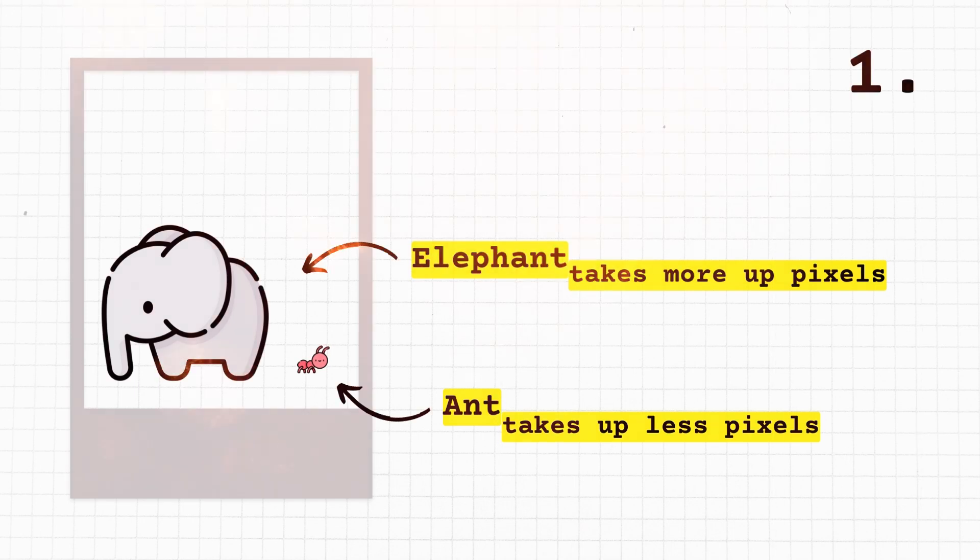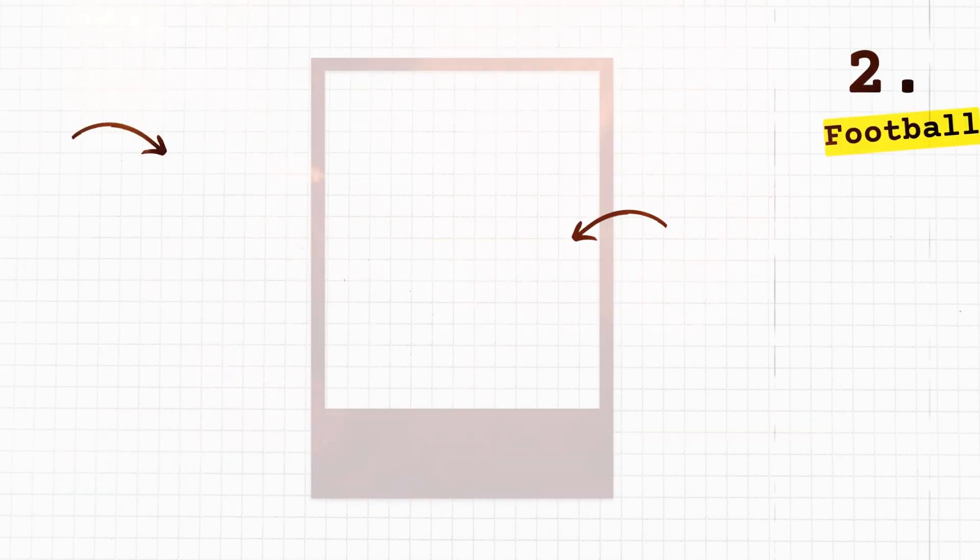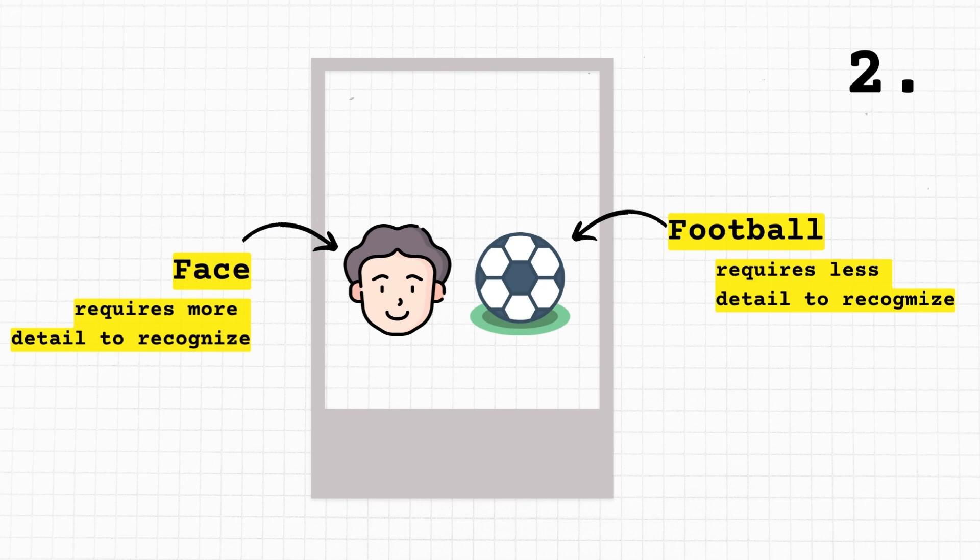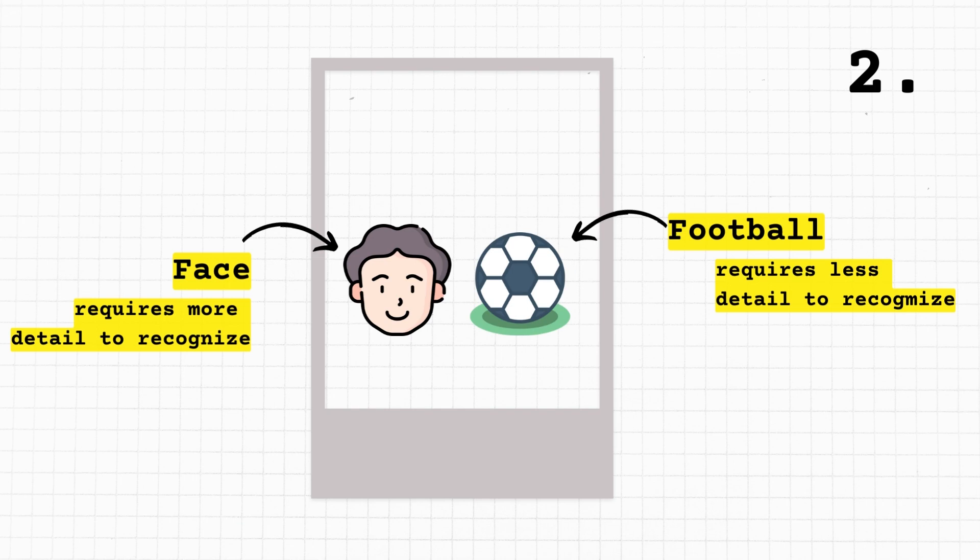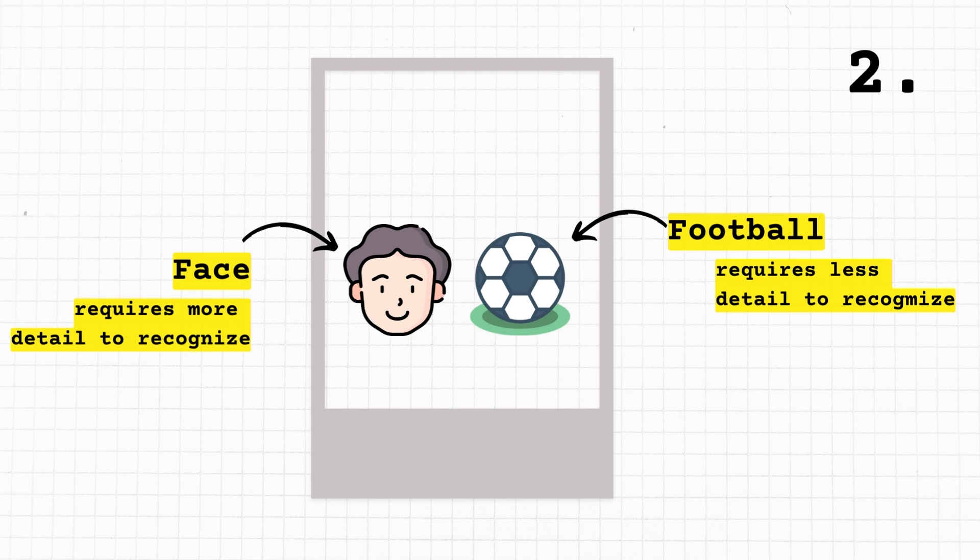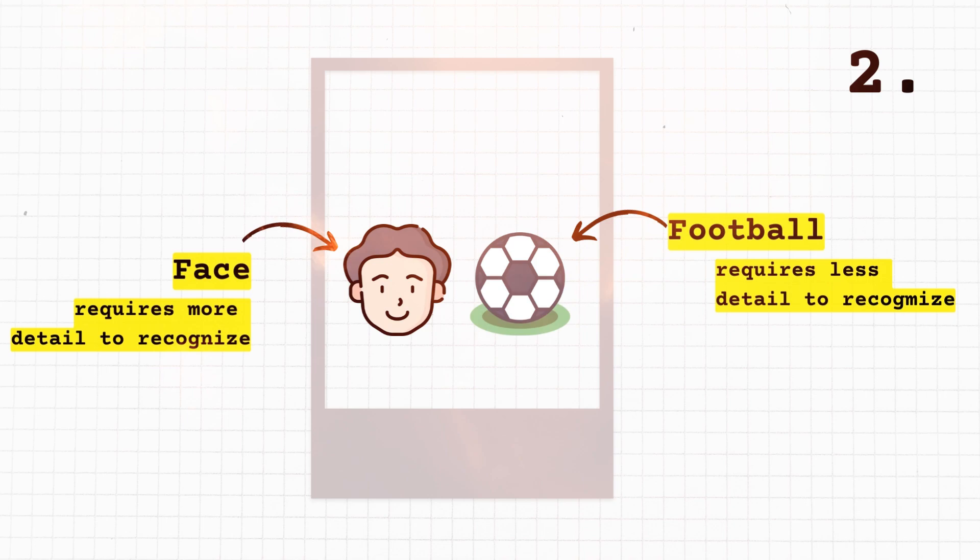Number two, detail needed. Think of it like this: recognizing a person in a picture might need more information than recognizing a football. It's like trying to tell apart two nearly identical Lego sets - one might need you to look more closely at tiny details, while the other is easier to identify with just a quick glance.